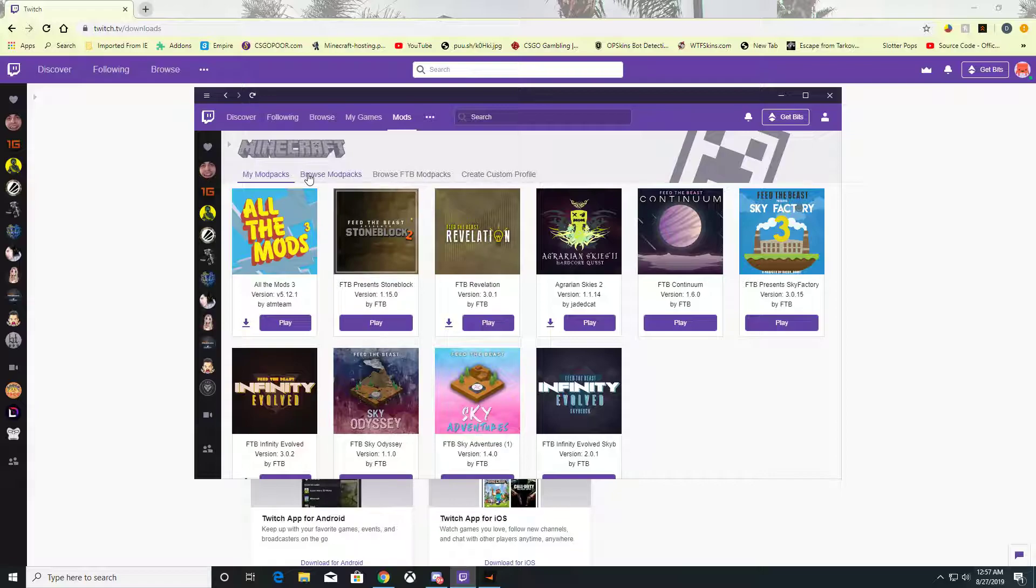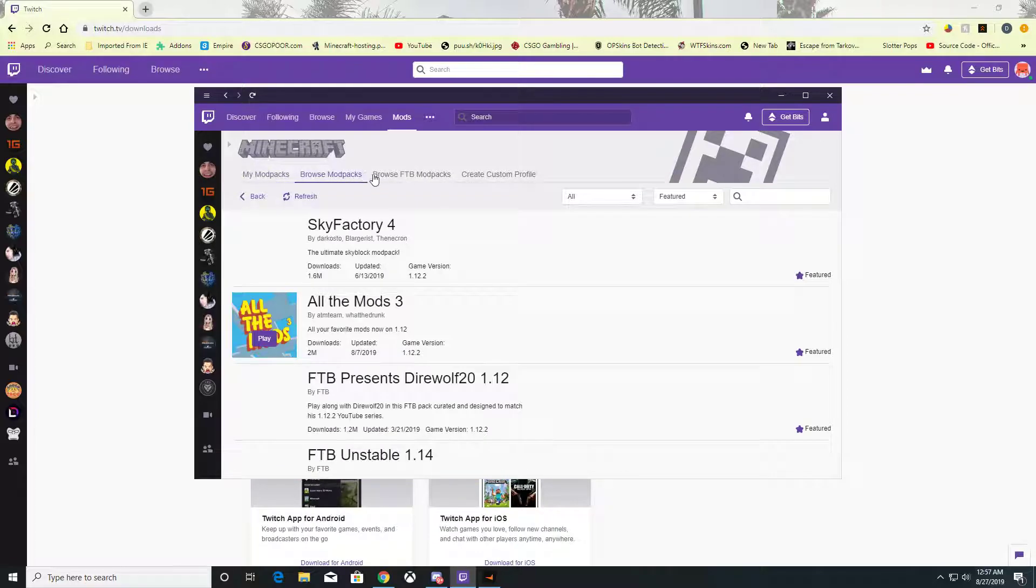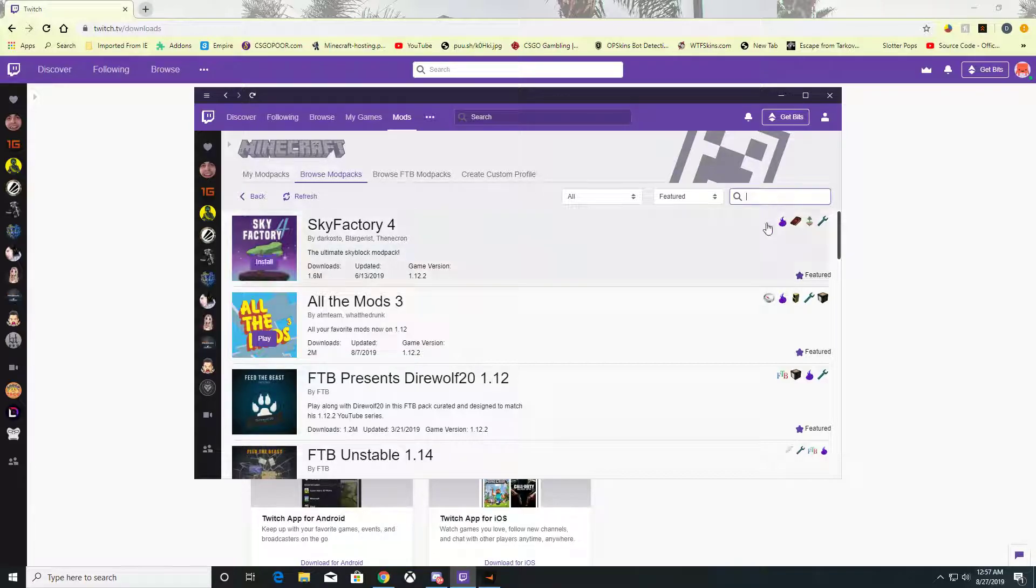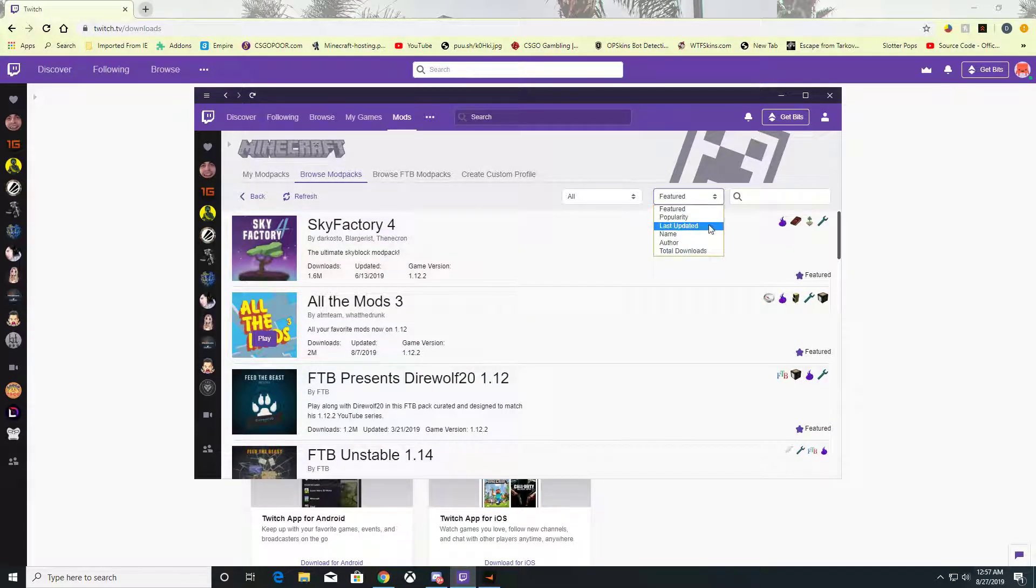You would go to Minecraft, and instead of My Modpacks, you would go to Browse. Under Browse, you can search modpacks by popularity, last updated, and all kinds of other filters.